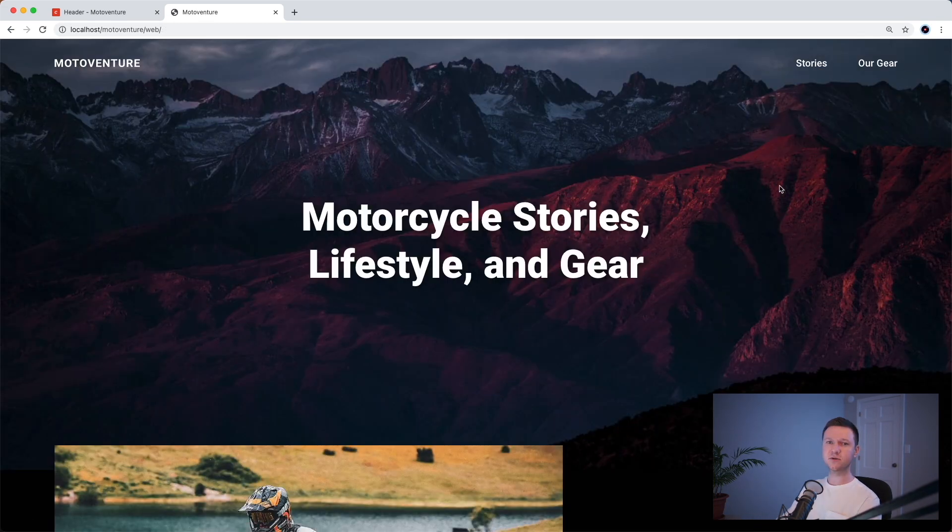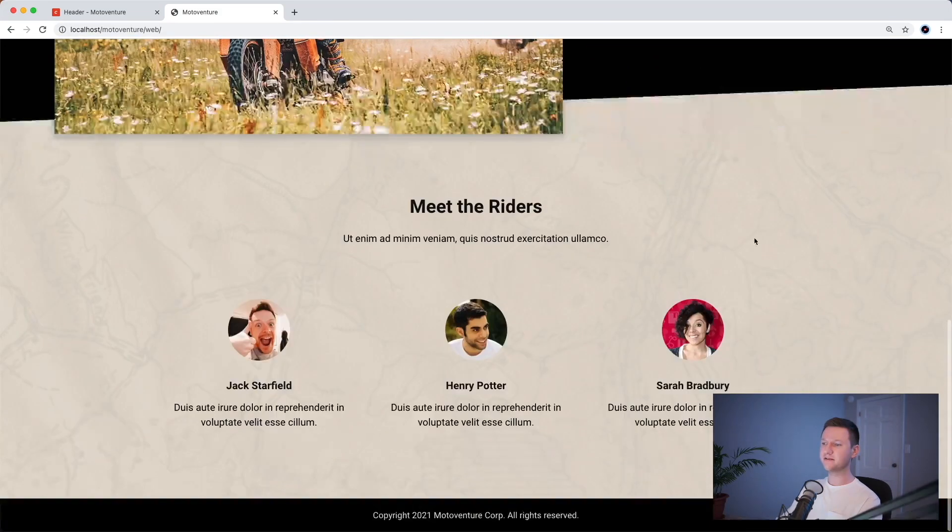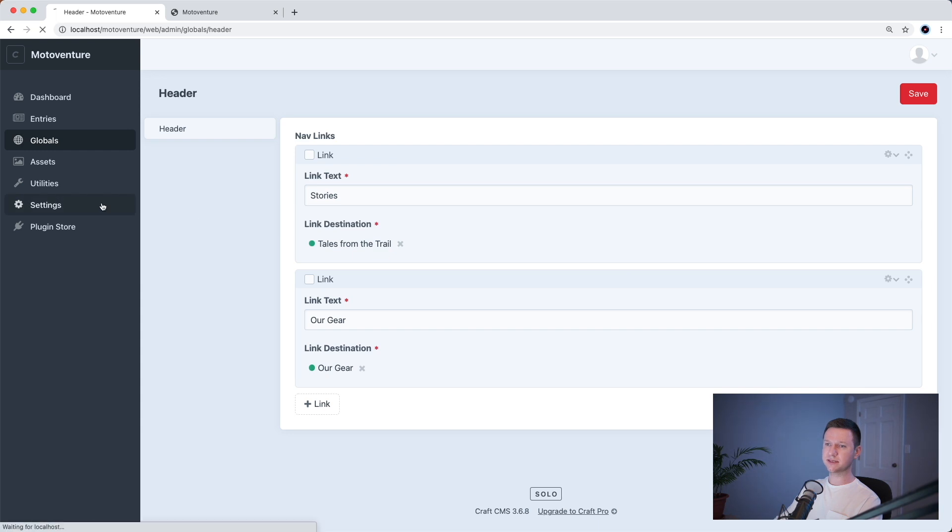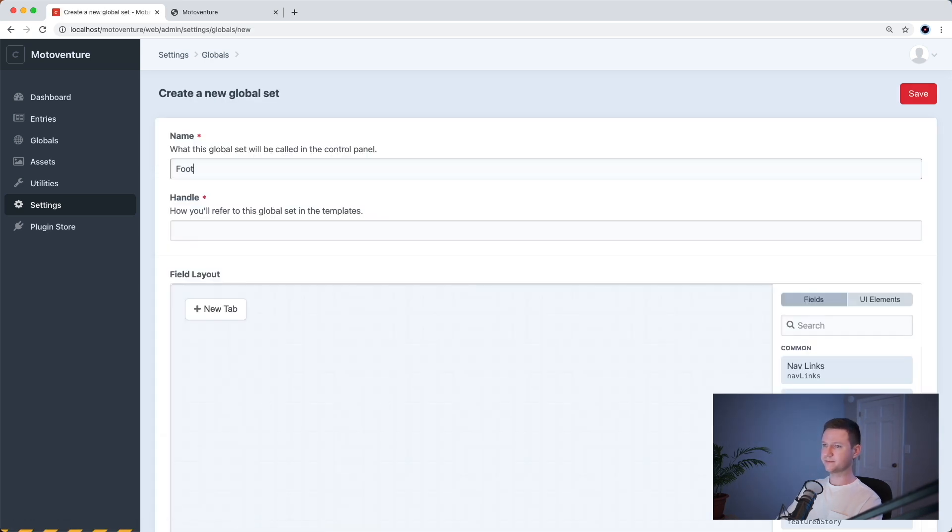So the last thing we'll do in this video is make the footer text editable in Craft. So let's go to settings, globals,